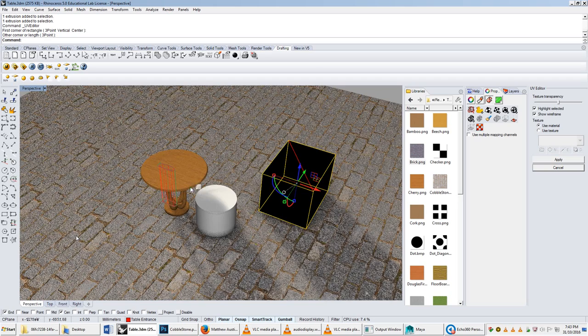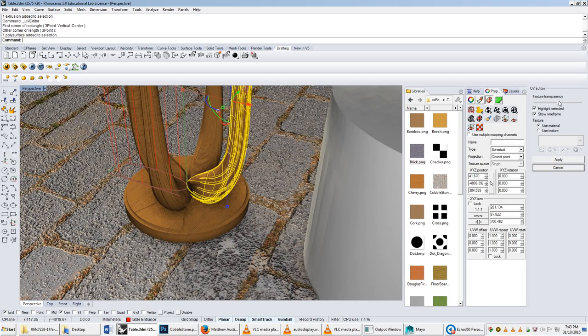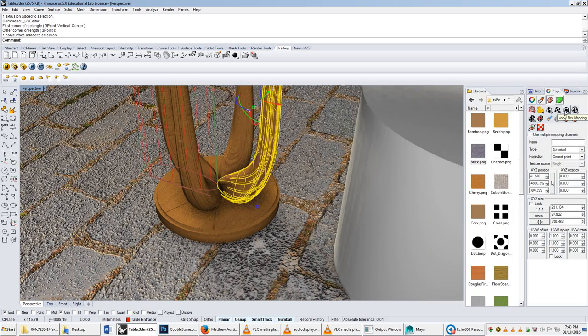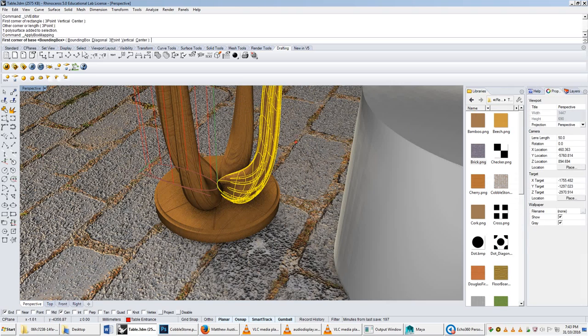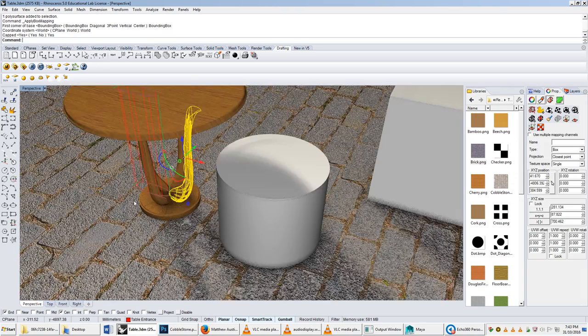If we did apply the box mapping to our thing, so let's reapply that to here, and say bounding box, world, yes, and then we use the UV editor tool to draw on it.